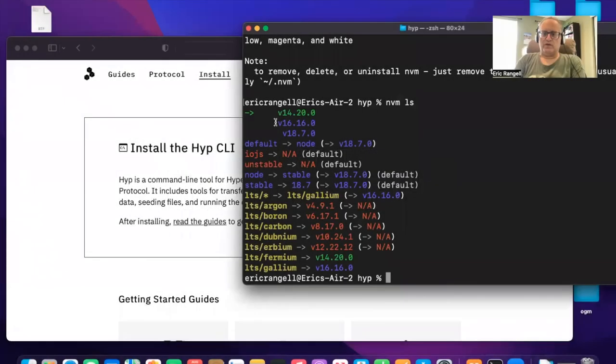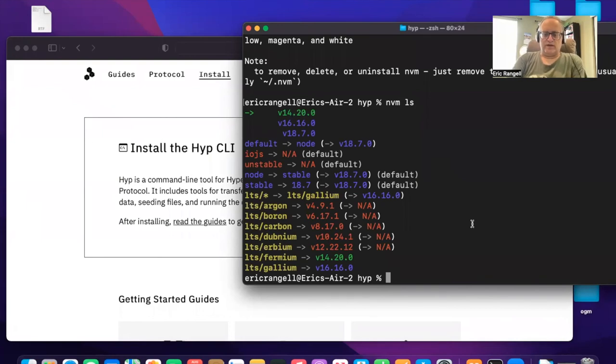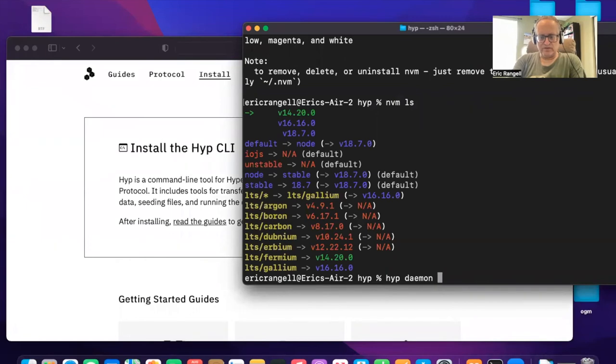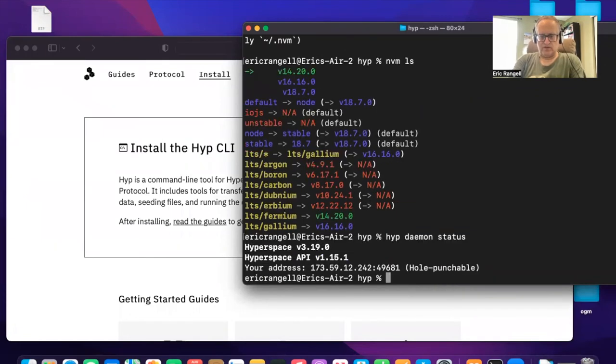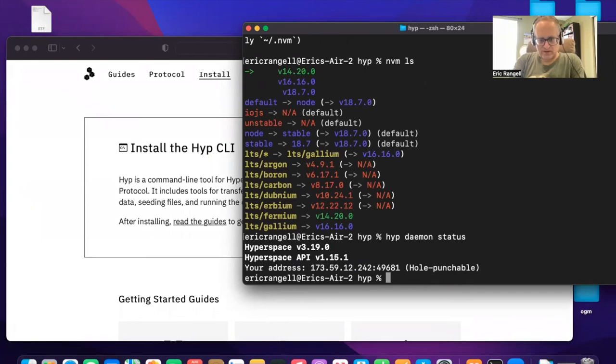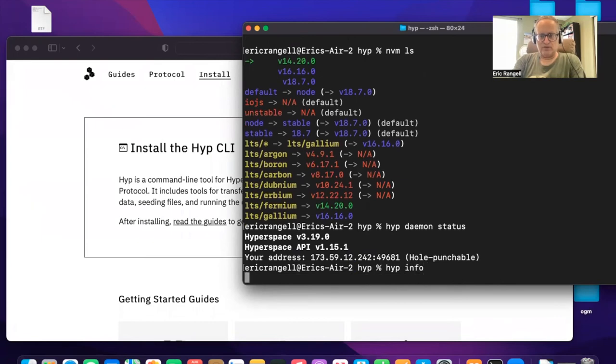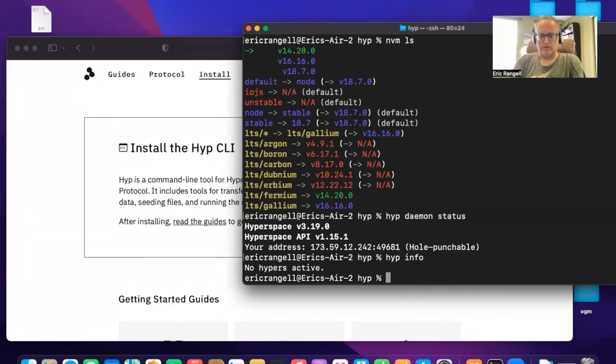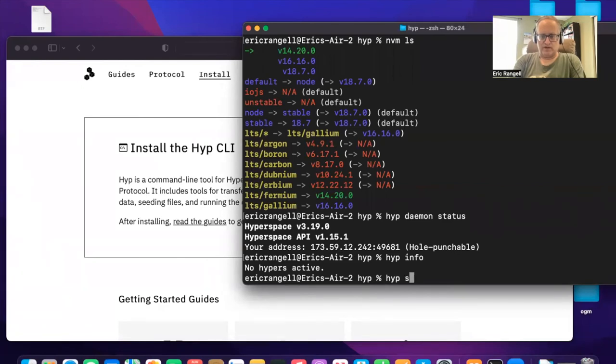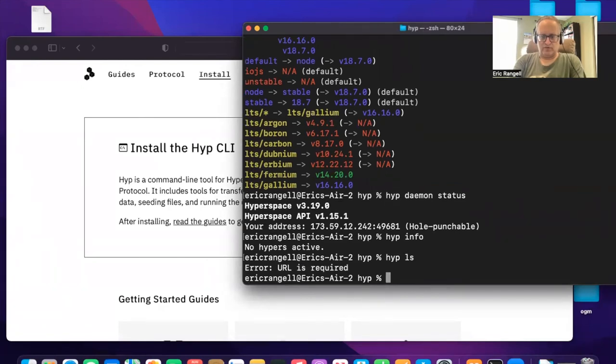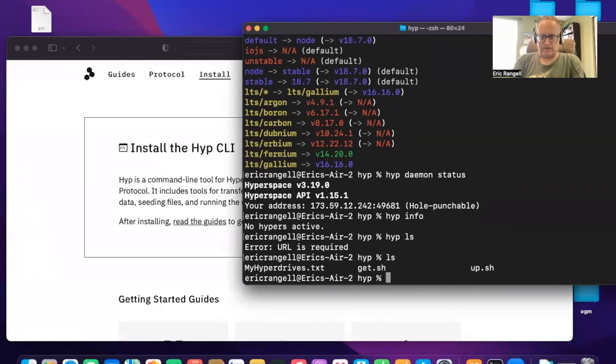Okay so I had to downgrade Node to version 14 and now I have a Hypercore daemon running. Status is all punchable, you can punch holes in me now. All right, now Hype info, I'm not hosting any Hypercores on here. And Hype ls, I need to provide a URL.